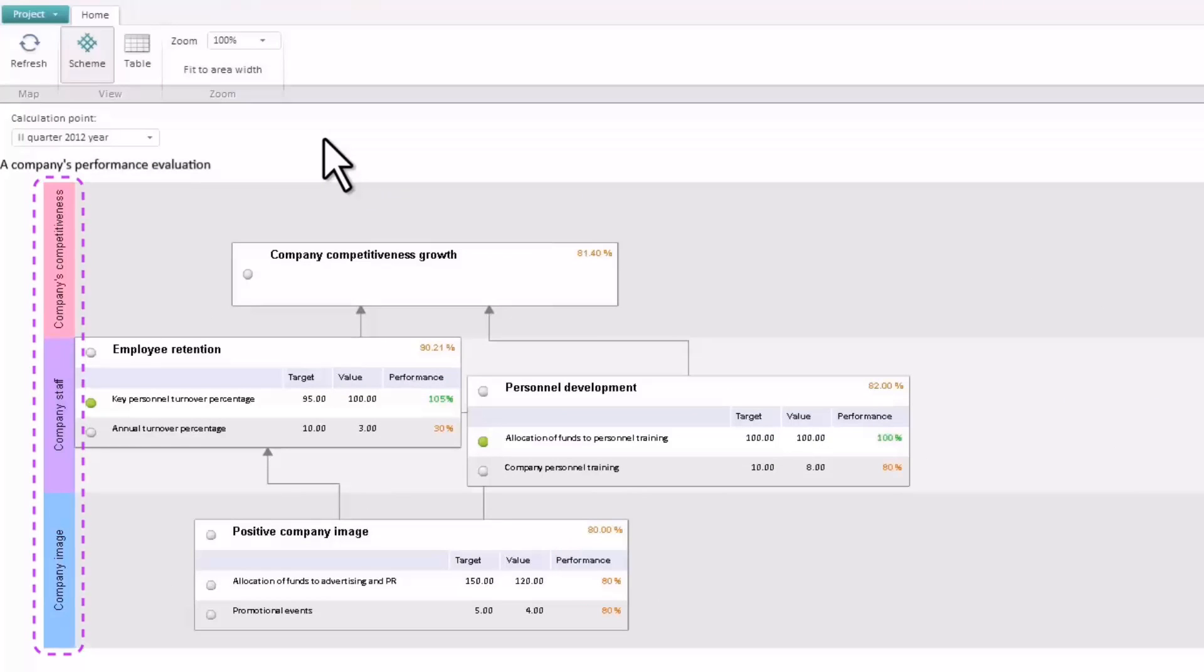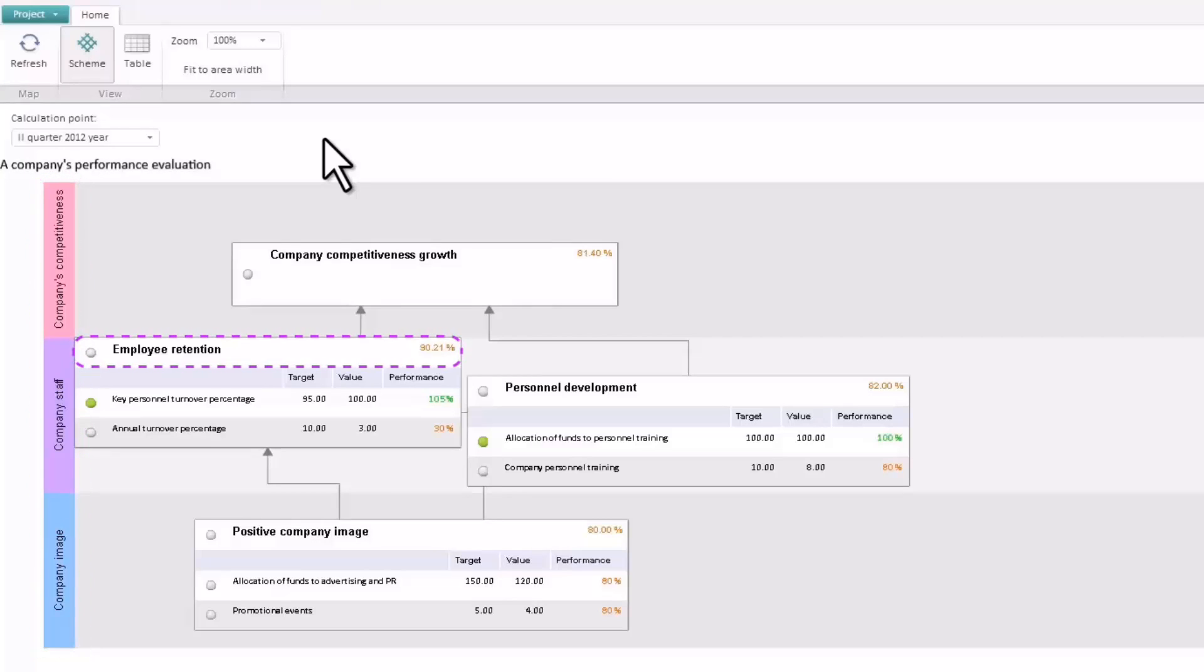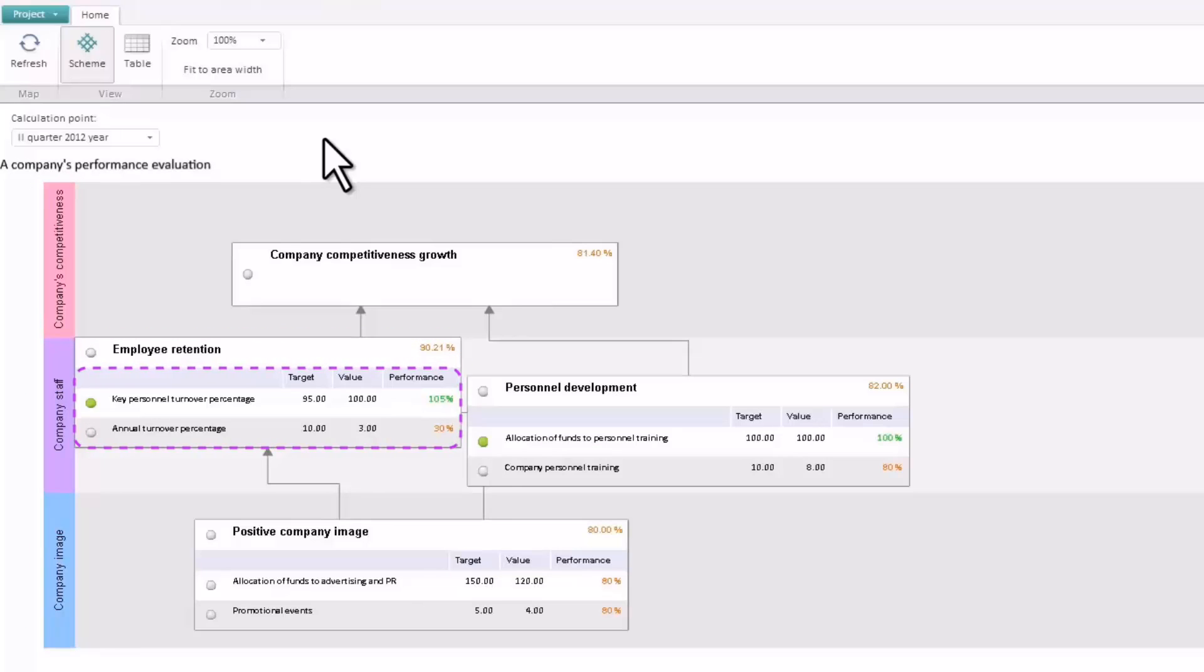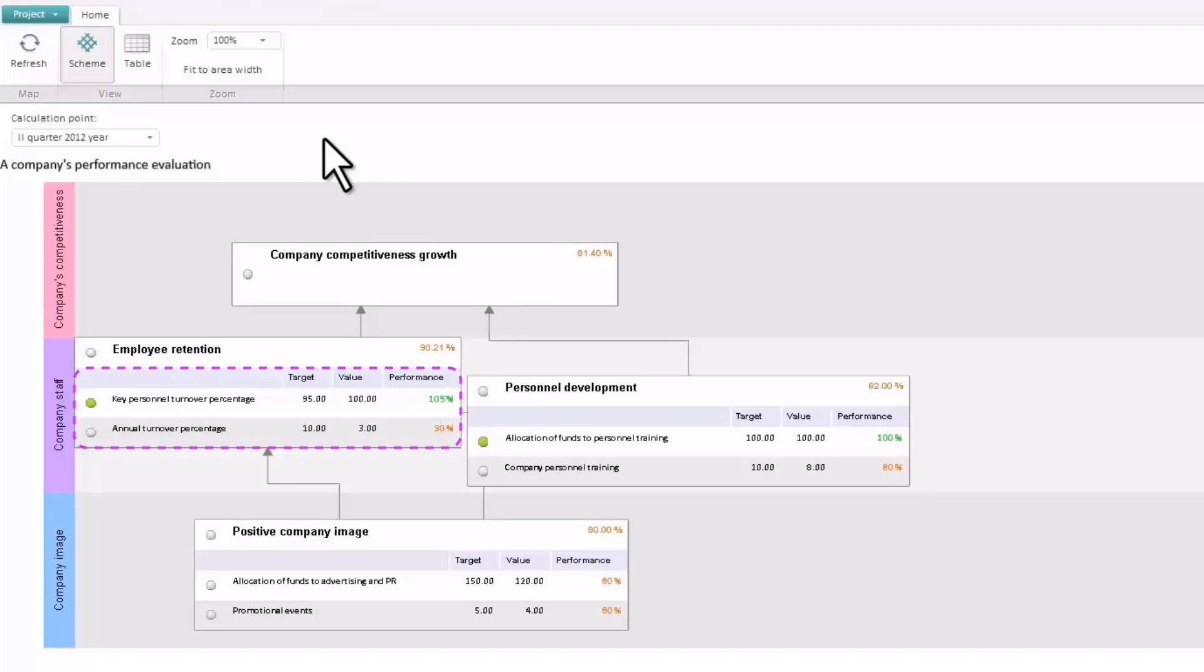Perspectives represent components of the strategy specified for their evaluation and implementation. Objectives define the direction of the strategy implementation, and factors are used to evaluate the degree of the objective's achievement, which depends on indicator values and is calculated by the formulas specified by the user.